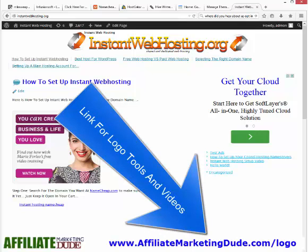Again, don't spend too much time on your logo and your theme design — focus more on the stuff that makes money. Hope you enjoyed this. Watch for video number two. Go to affiliatemarketingdude.com/logo — that's where I'm going to host all the videos from this sequence so you can learn how to use them and make money. Thanks again, and I'll see you in the next video. Bye.